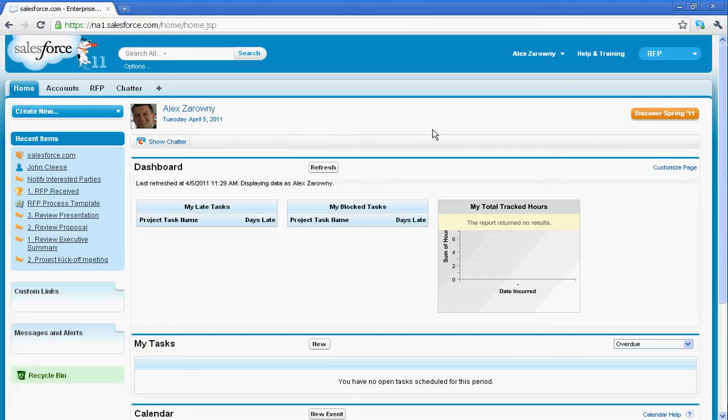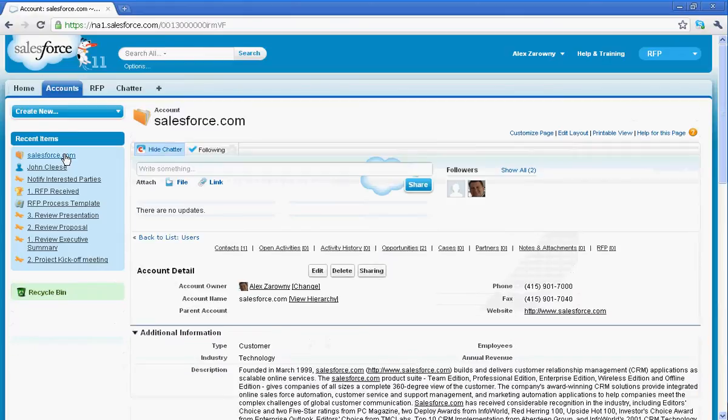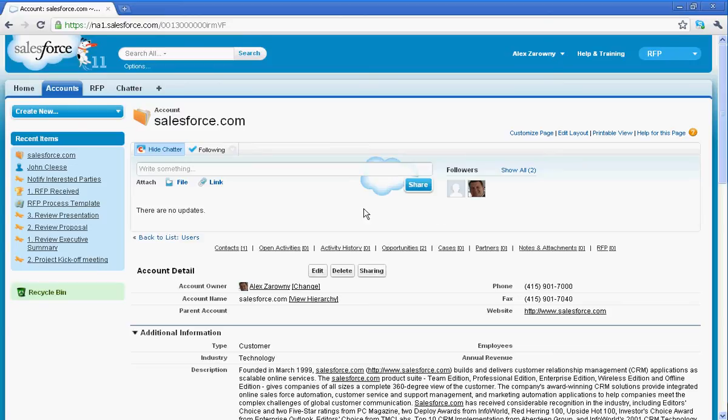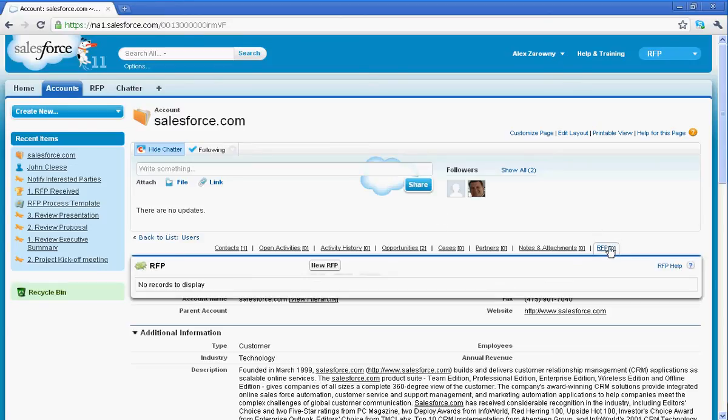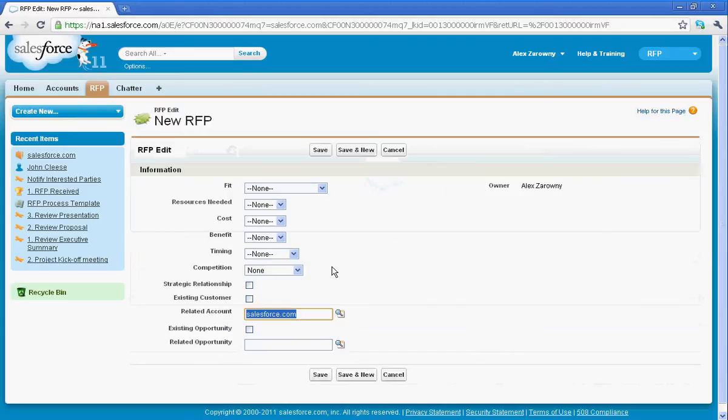So to start off today, I've created a very simple RFP process. For example, we're going to go into one of my accounts here, Salesforce.com, and I've been issued an RFP. You'll notice that I have the RFP right here. It's just a very simple custom object that I created. This whole series took about an hour to set up.